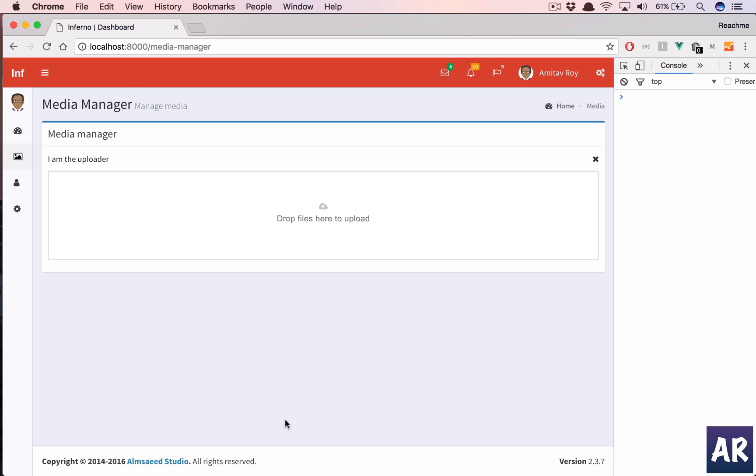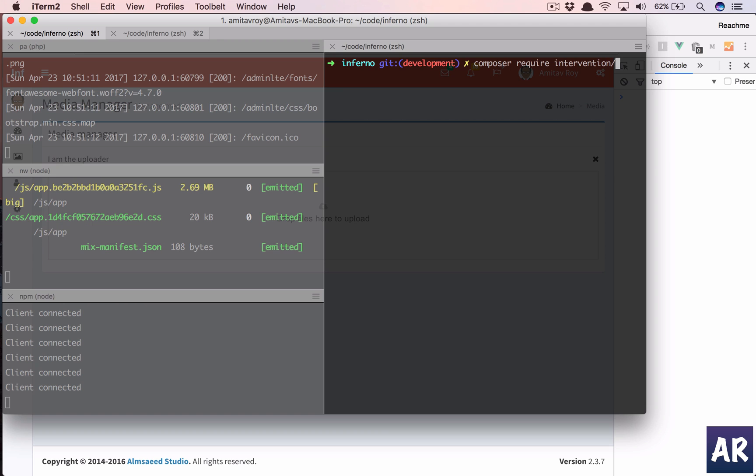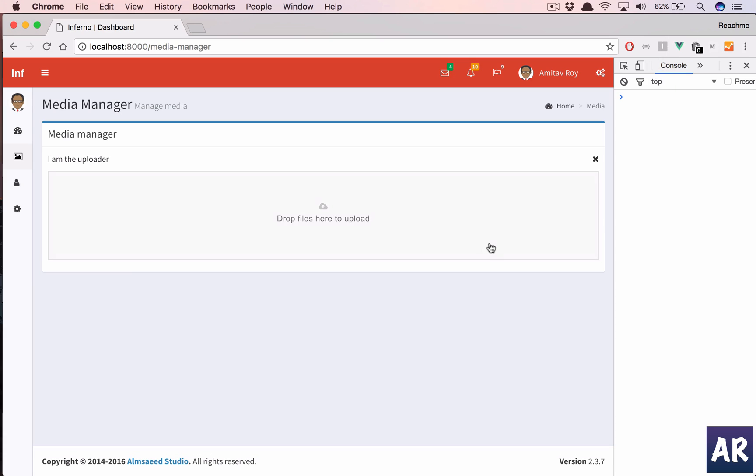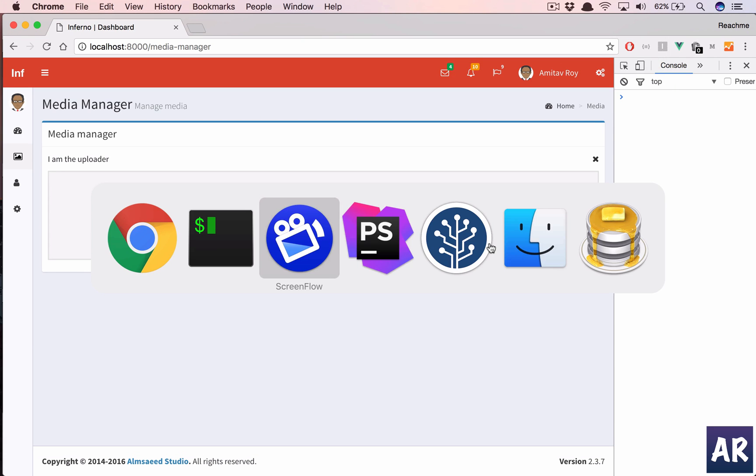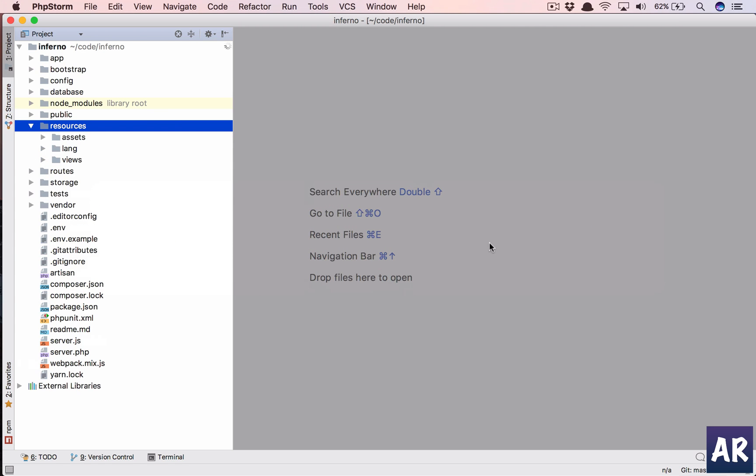The first step will be to add that composer package, so I will install that package: composer require intervention/image. And while it is loading, let us quickly go to PHPStorm and see how things are placed.